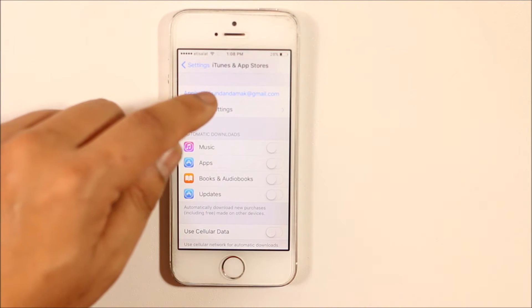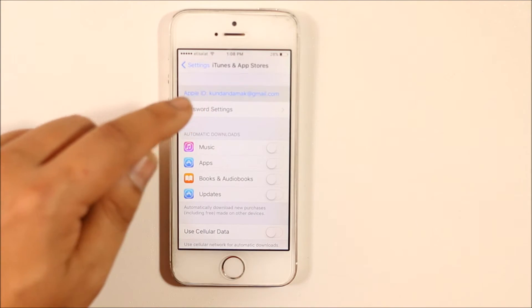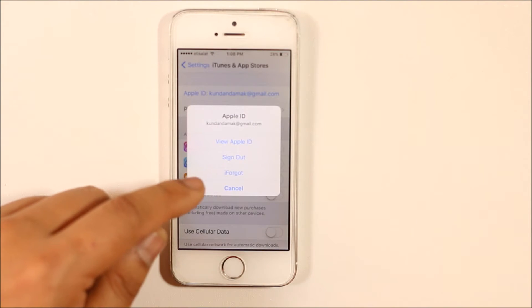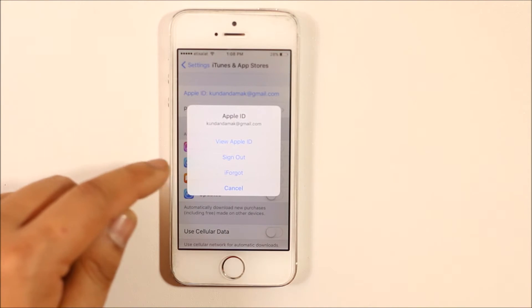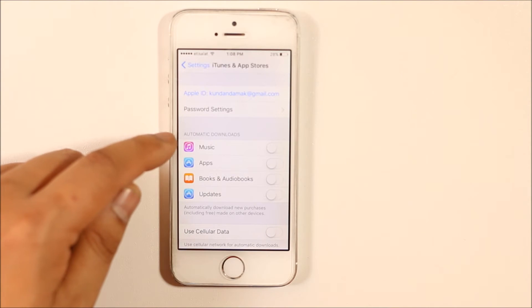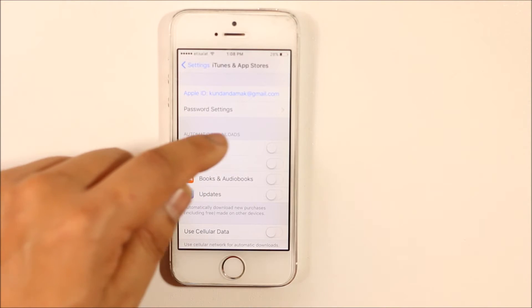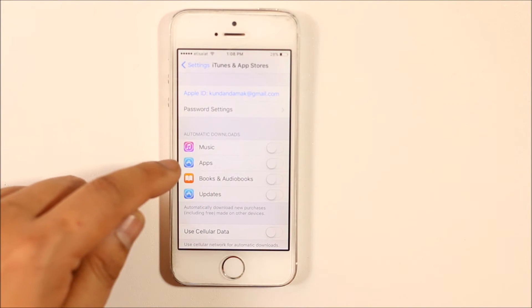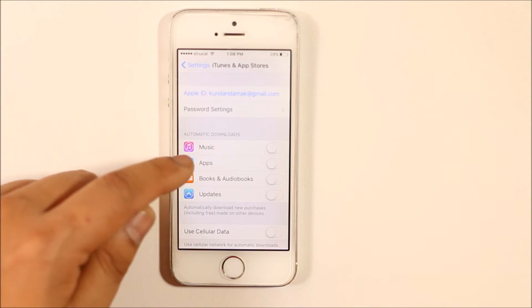You can either sign out of this Apple ID from one of the two devices, or the next option is under automatic downloads where you can see an option for apps.